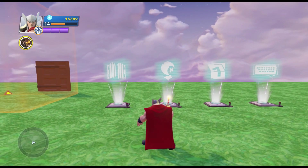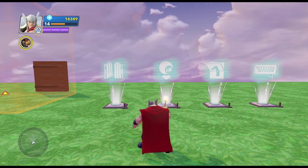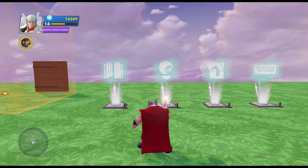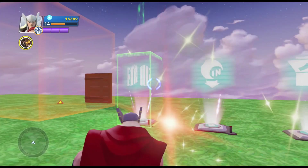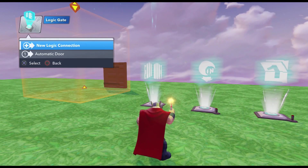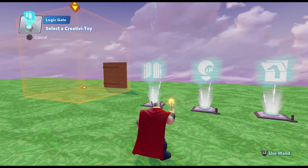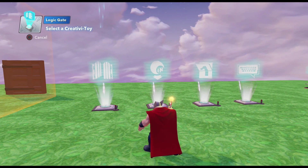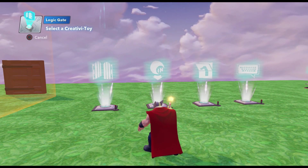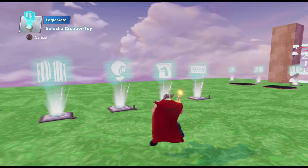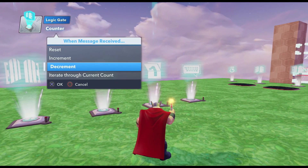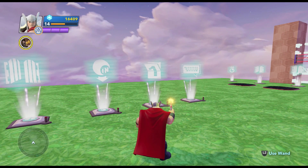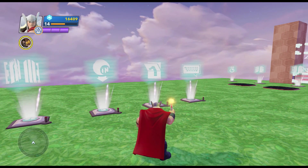The next thing we need to do is take the key away from the player once they've opened the door with the key. We need to remove it from the count. So we're going to do a new logic connection from the gate — Output. The output originally goes to the door and tells the door to open, so since the only way to open that door is through an output, we're going to do the same kind of connection: an Output to the collectibles tracker, and we're going to do Decrement By One. The player uses the key, and it goes back to the tracker and says take away that key.